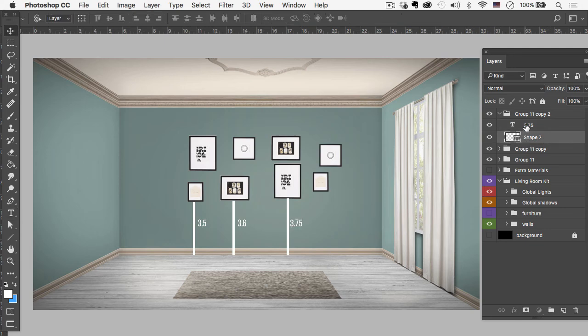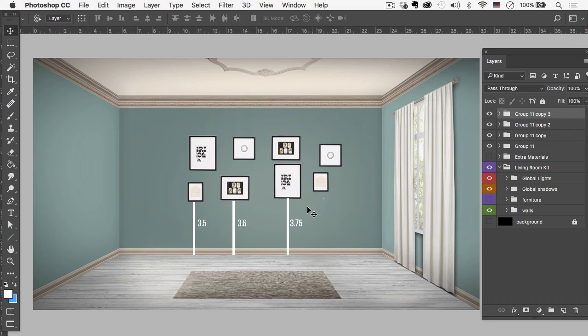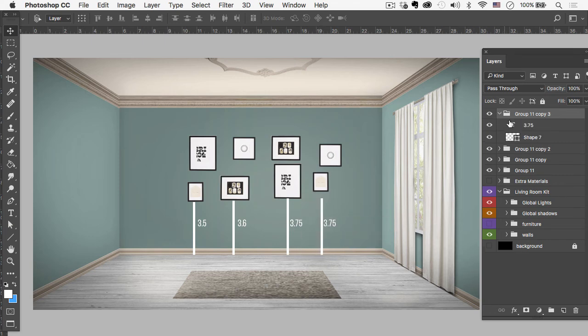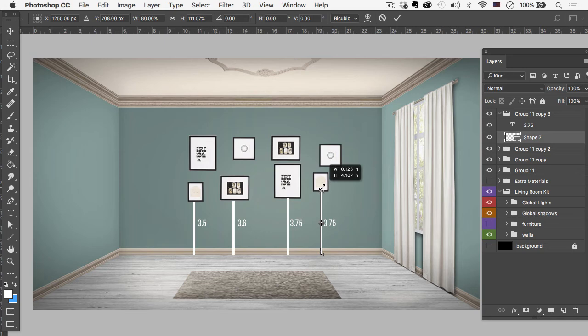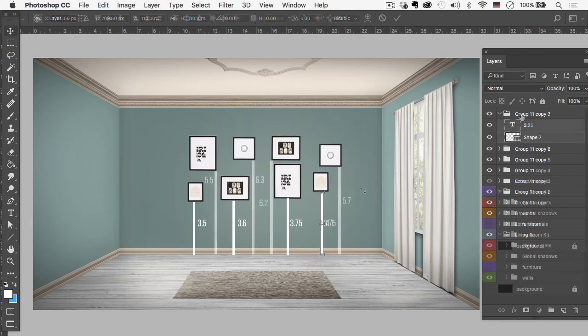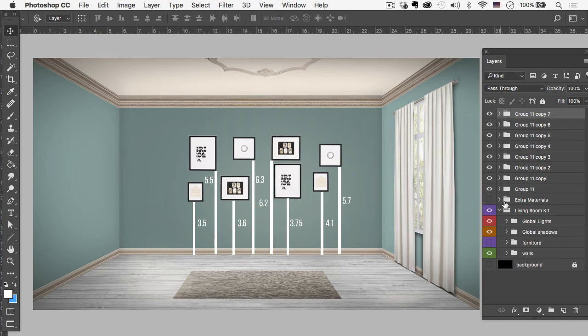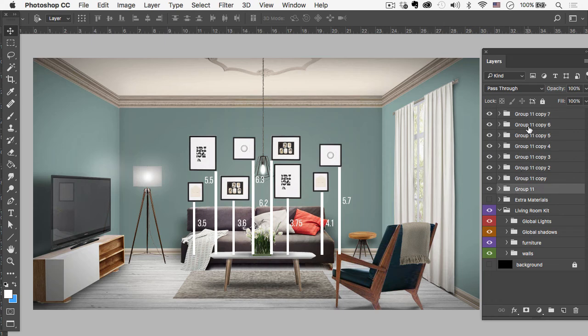All right, let's just keep going down the line there. And then again open up the group. Go to the shape and hit Command T. And right around let's say 4.1. So that'll do it for the last one there. And now let's just see what it looks like if we turn the furniture back on. It's kind of nasty.